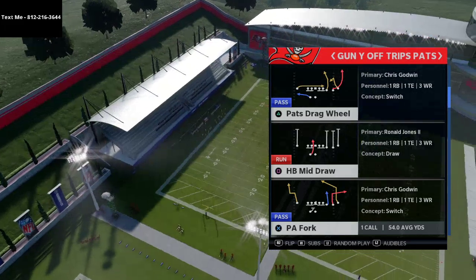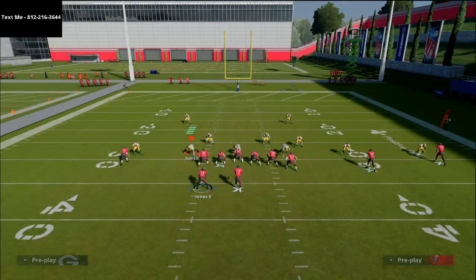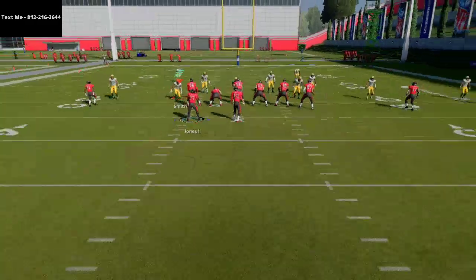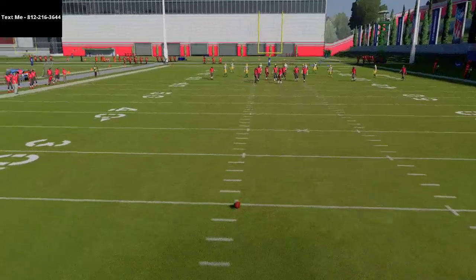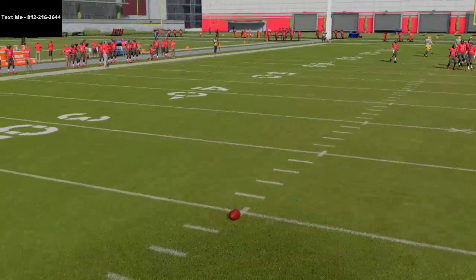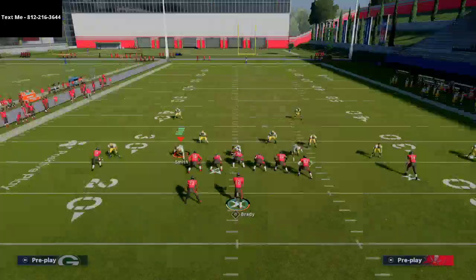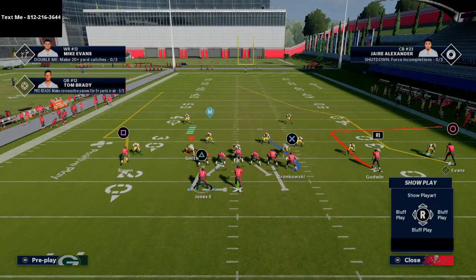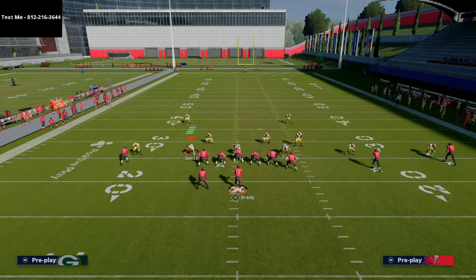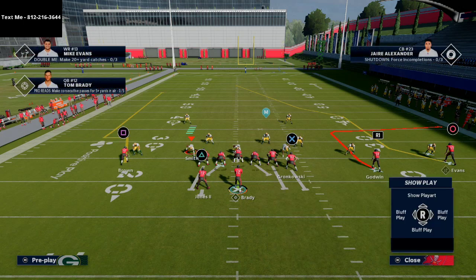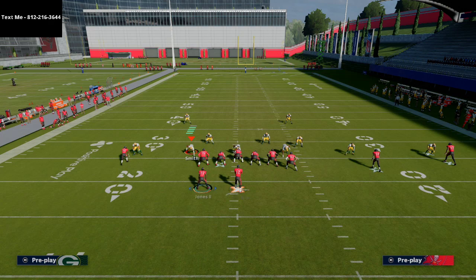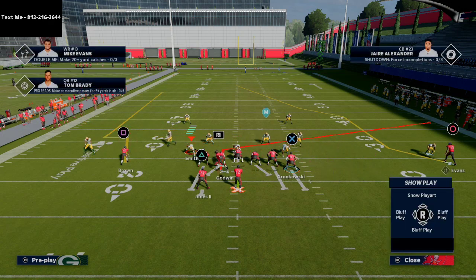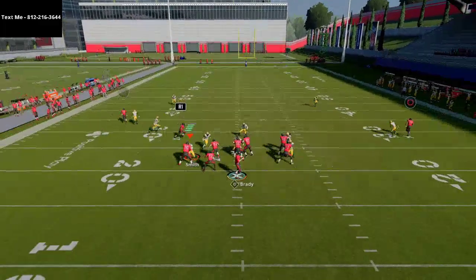Alright, Gun Why Off Trips Paths — the play we're going over is PA Fork. What we're gonna do is snap the ball all the way back here and run this to the wide side of the field. In general, you want to run their trip sets to the wide side of the field. All we're gonna have to do on this play is smart route Mike Evans, and I like to max protect — I put the backs to block everybody.